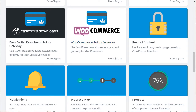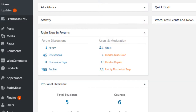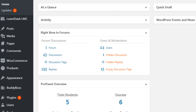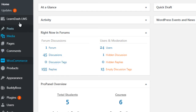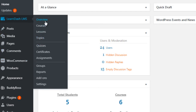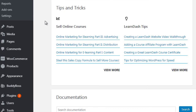Now let me give you a quick overview of LearnDash. LearnDash has been integrated into one of our sites — as you can see it says LearnDash LMS in the menu. Once you've installed it, you can go to the overview. I also want to point out that in addition to all the features LearnDash offers, it also provides a lot of helpful documentation and learning information.